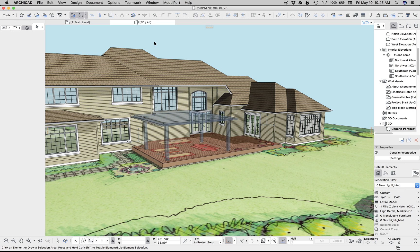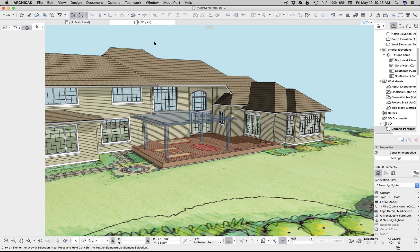Hi, this is Jared from SketchGnome, and today I want to talk about making site models. Specifically, I want to talk about how to place an image on a mesh or a slab to take advantage of aerial photography, landscape plans, or some other image.